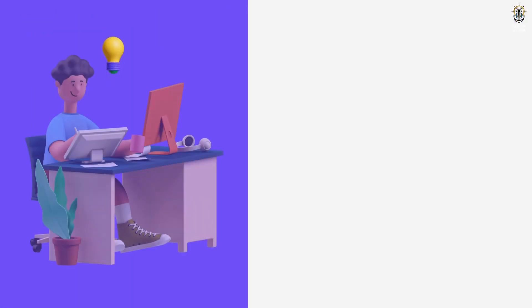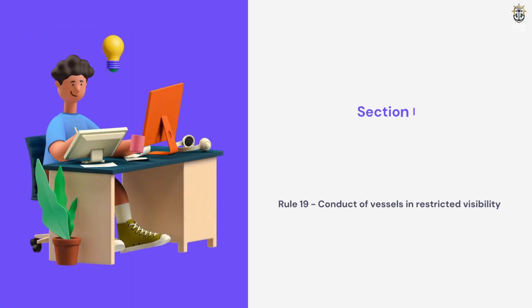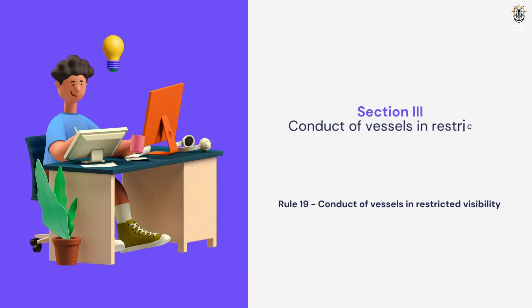And Section 3, Conduct of Vessels in Restricted Visibility. It covers Rule 19. Rule 19, Conduct of Vessels in Restricted Visibility.